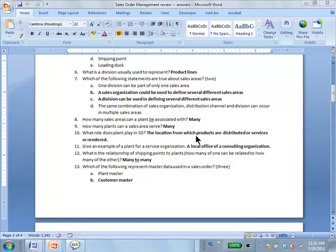SD is not really concerned about storage for storage's sake — inventory management handles that. But SD is concerned about storage because it says 'I can meet the sales order from this location.' For a service organization, a plant could be a consulting office handling a particular project, or the Piscataway office that services all washing machines in Middlesex County — that office becomes a plant, a service center that provides the service.